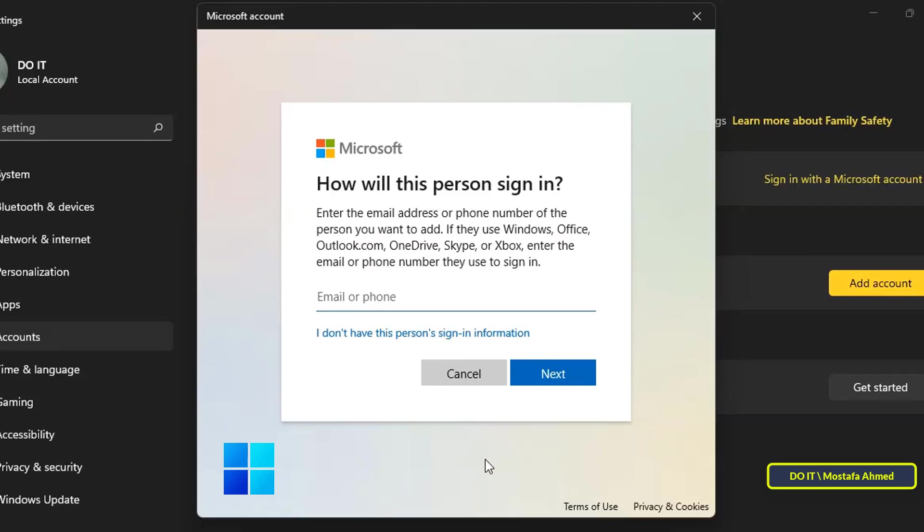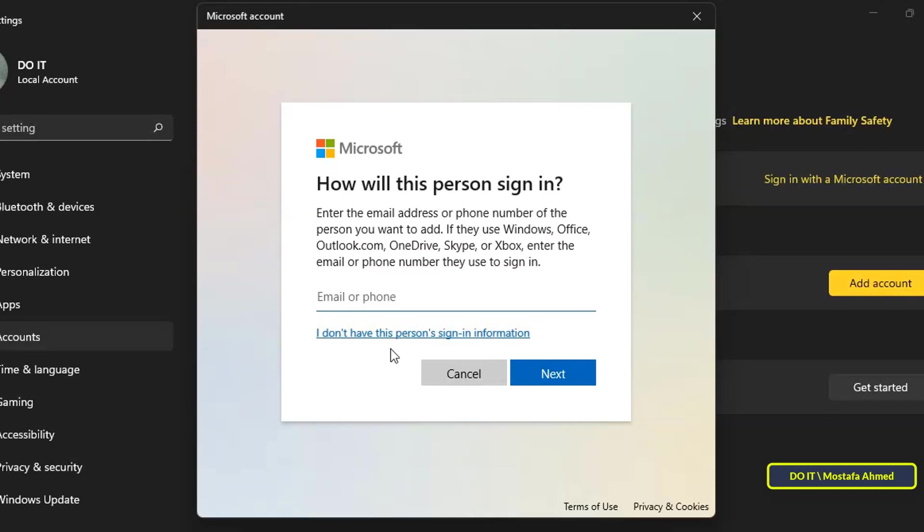Since we don't want to create an online account, click on the I don't have this person's sign-in information link at the bottom.